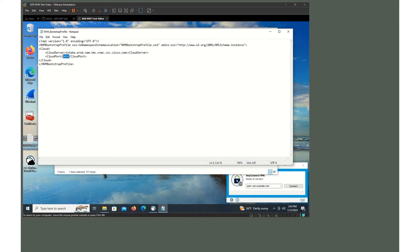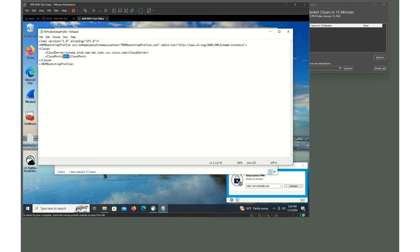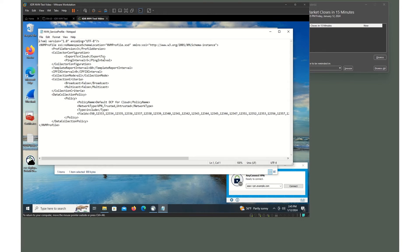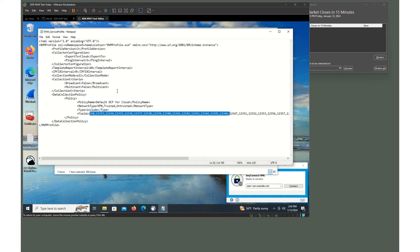Close the bootstrap file and look at the other file in the folder: the service profile. Open it in Notepad. Anyone who's worked with NVM on the old AnyConnect version 4 client will recognize this XML file. This shows what we're sending and where we're sending it — you can see we're exporting to cloud. Previously we'd put IP addresses or URLs to a local StealthWatch flow collector in here. These are all the different fields; if you count them up, there are 36 fields associated with the NVM information.